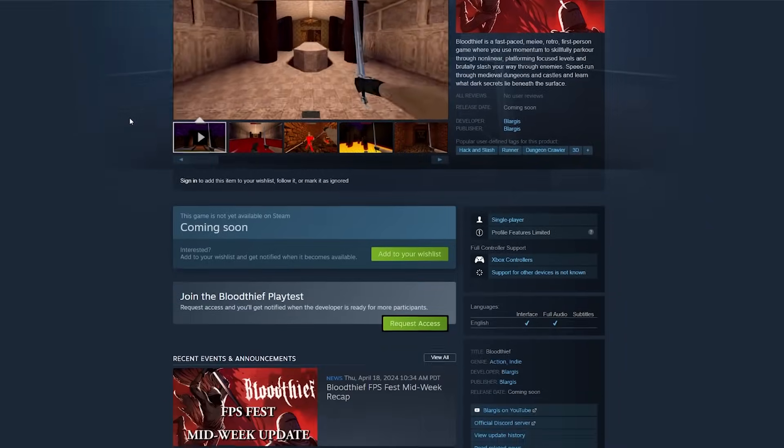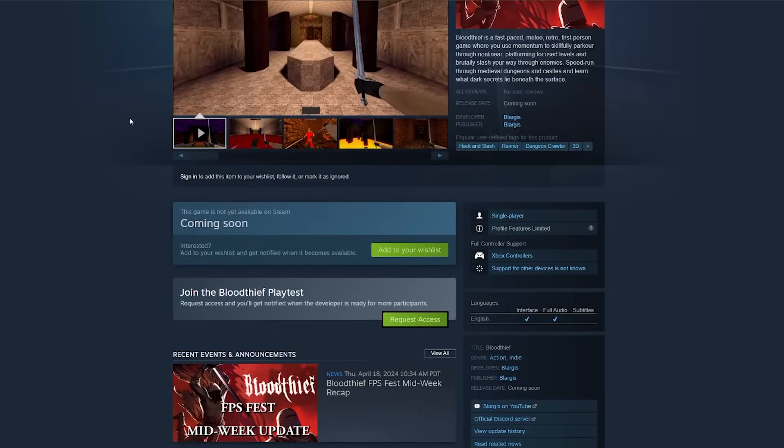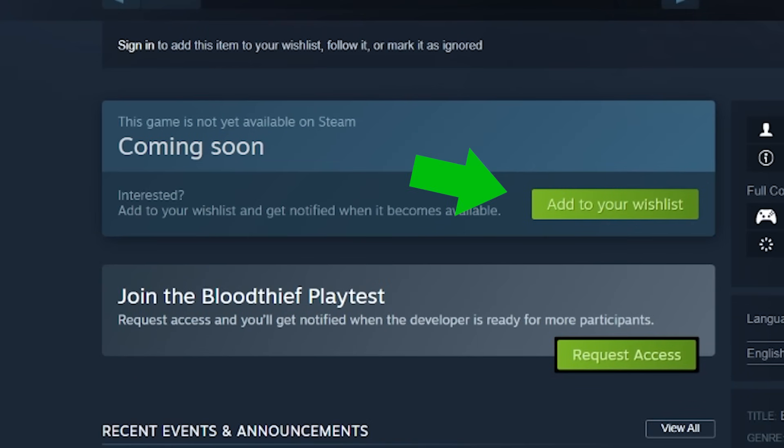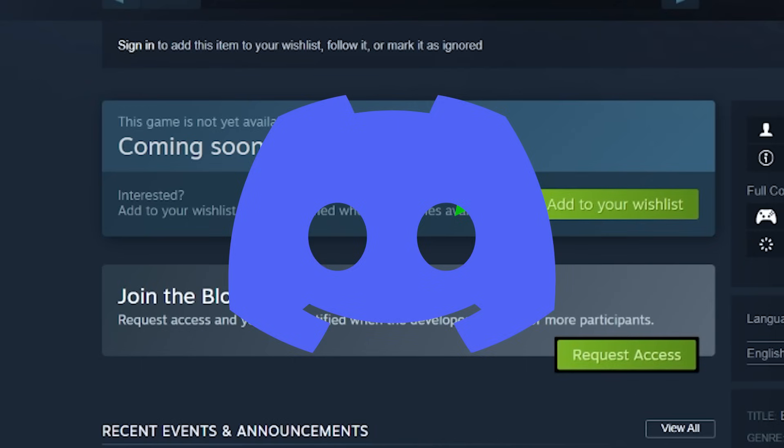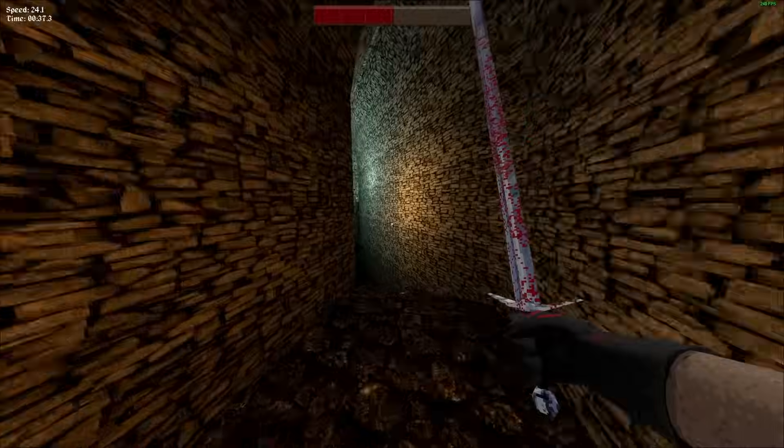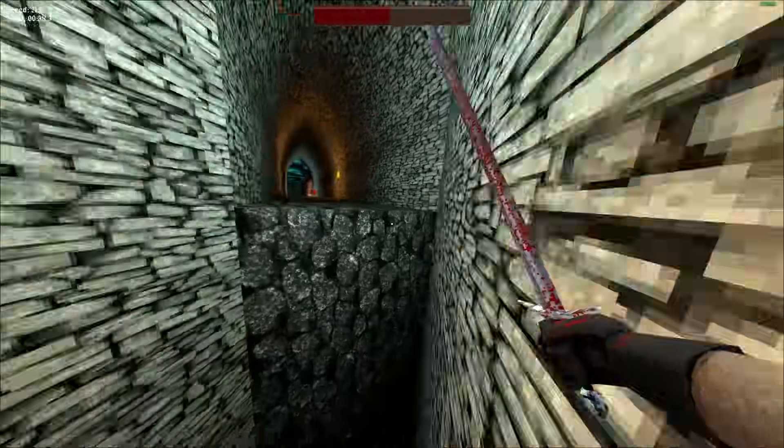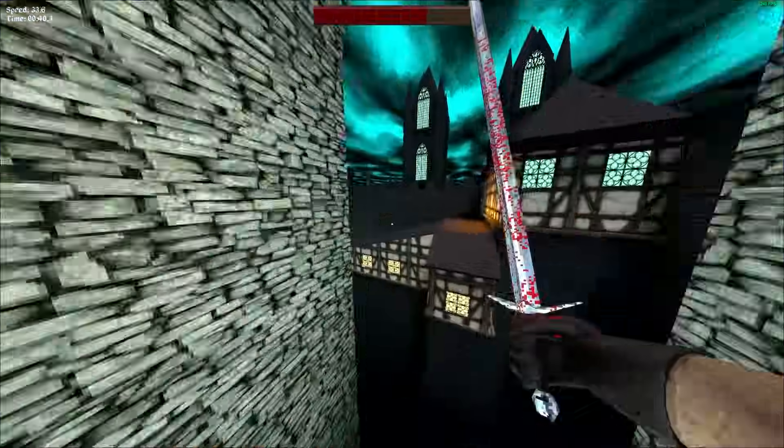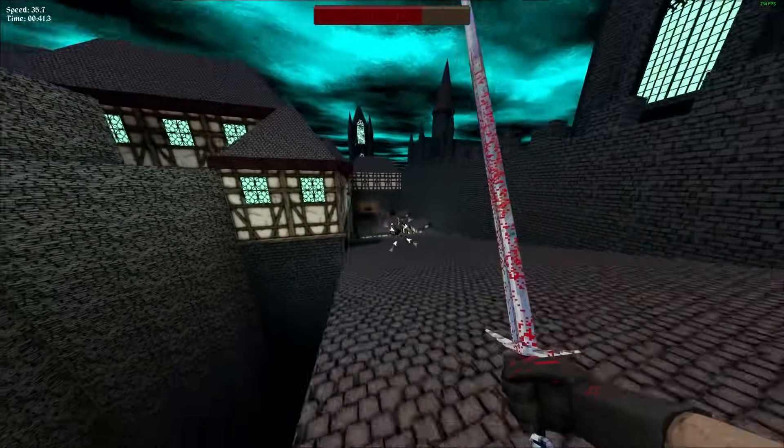To wrap things up, if you're interested in Blood Thief, give it a wishlist on Steam and join my Discord because that's where I like to hang out and chat with people. It's also just where you'll hear all the latest news for Blood Thief and where I talk about what I'm working on and if I ever do like a release or something like that, the Discord folks are going to be the first to know. I'll leave a link to the wishlist and to the Discord in the description. Alright, thanks for watching. Bye.